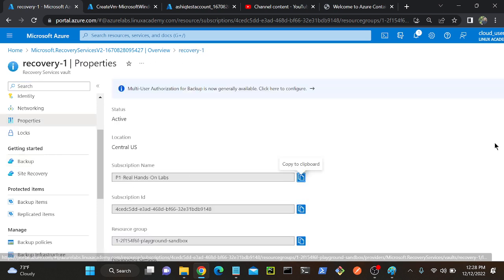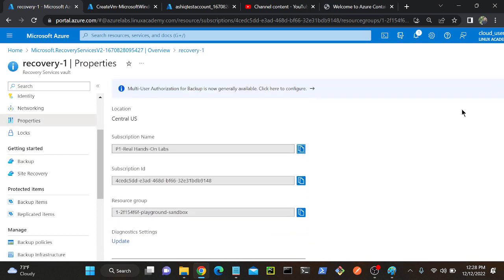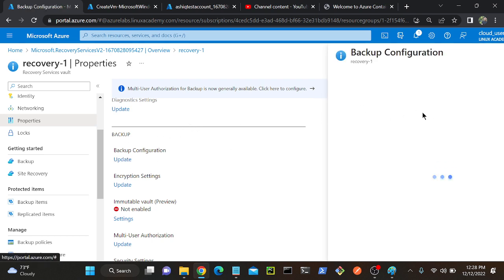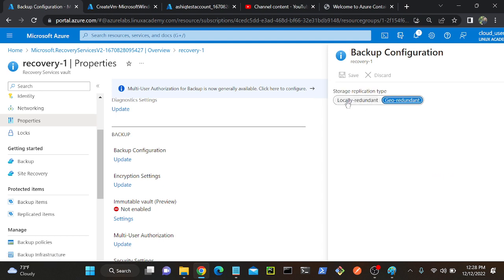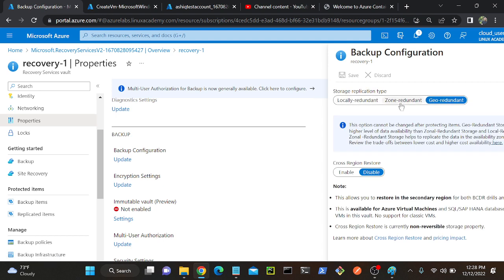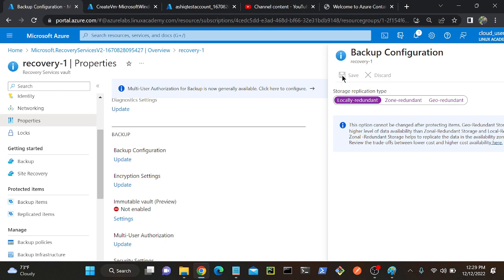If you go to Properties, you'll be able to find the redundancy option. See, backup configuration - just click Update. Here you can see locally redundant, geo redundant, or zone redundant. The problem is before you are creating a backup, you have to make sure which redundancy you require. This option cannot be changed after protecting items. So I'll select locally redundant. Once you created a backup, you cannot change from local to geo - that's not possible. So before, you have to make sure you have the right configuration.